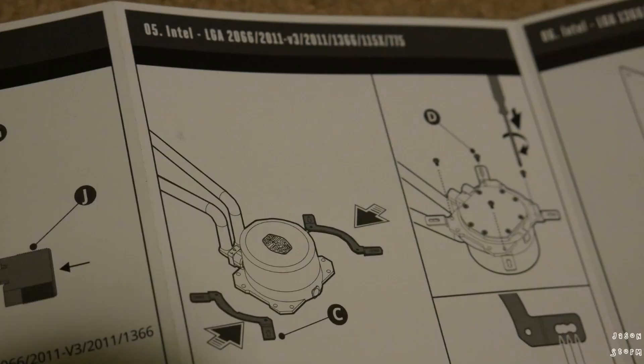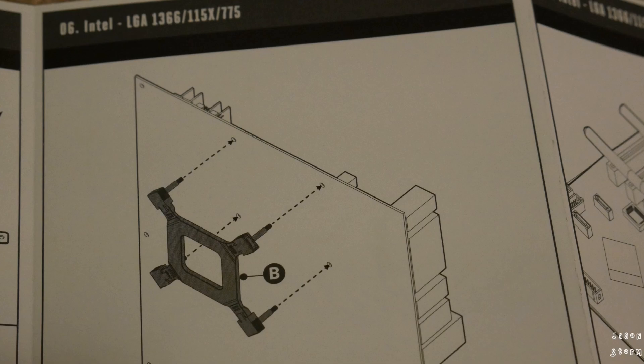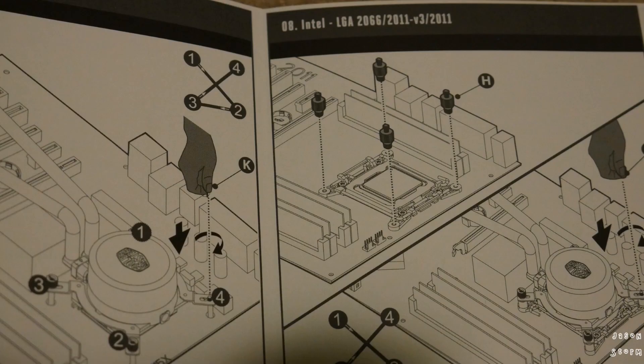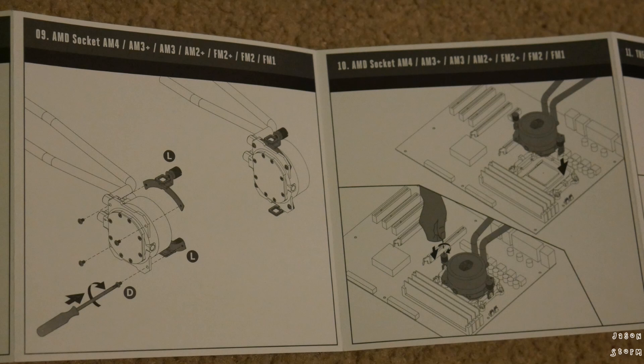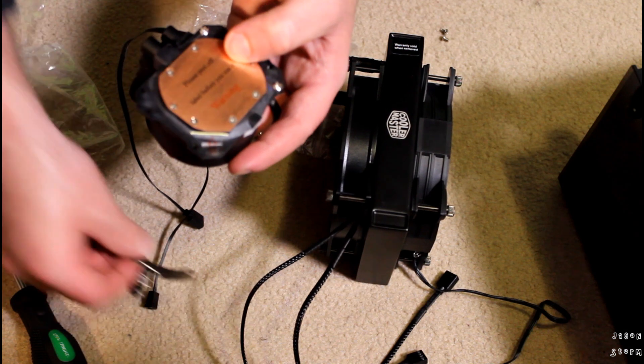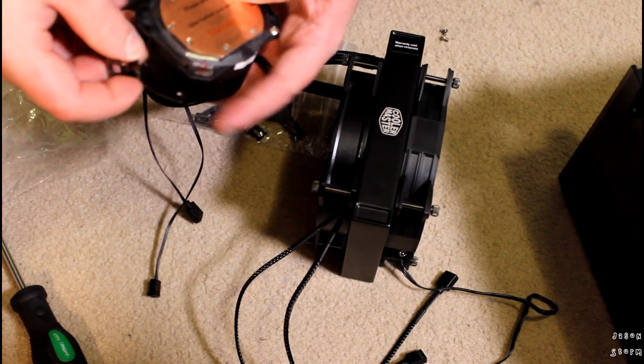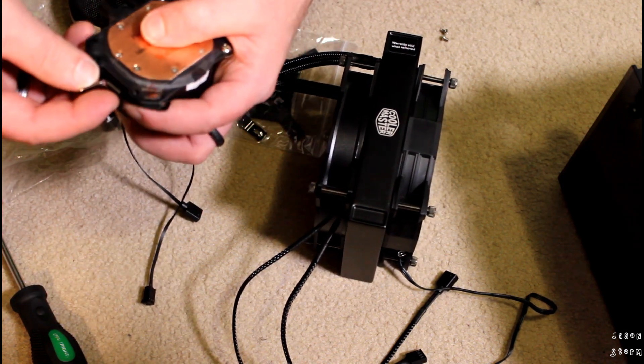Now depending on the CPU you have, there's a lot of different ways to mount this. For me I have an AM4 socket, so this is the way I need to mount mine. It comes with a lot of different brackets for other sockets, but I need these ones.